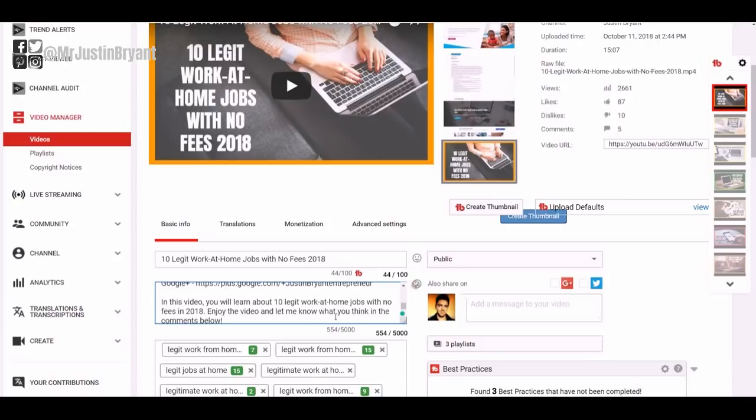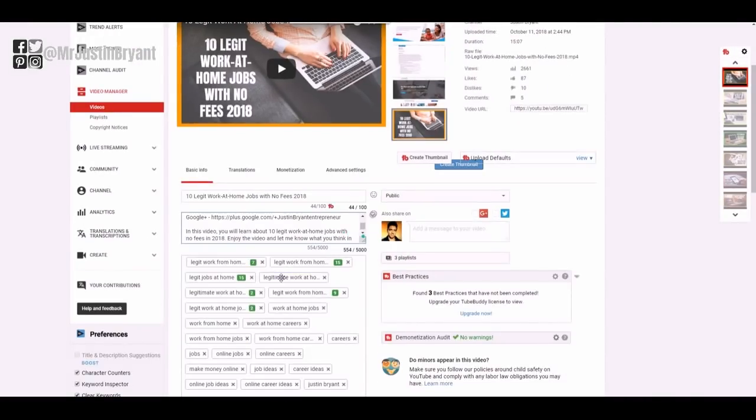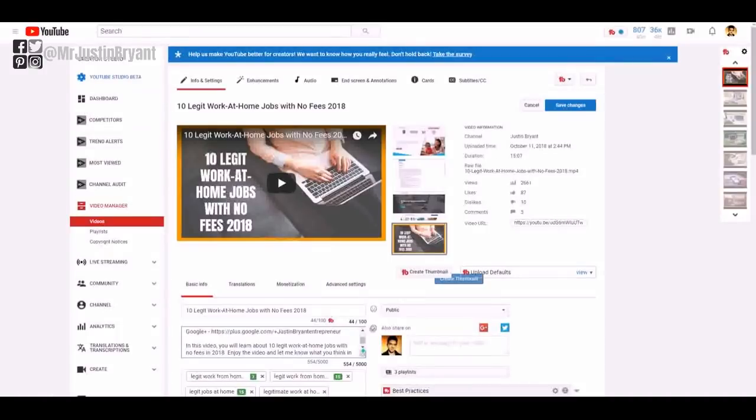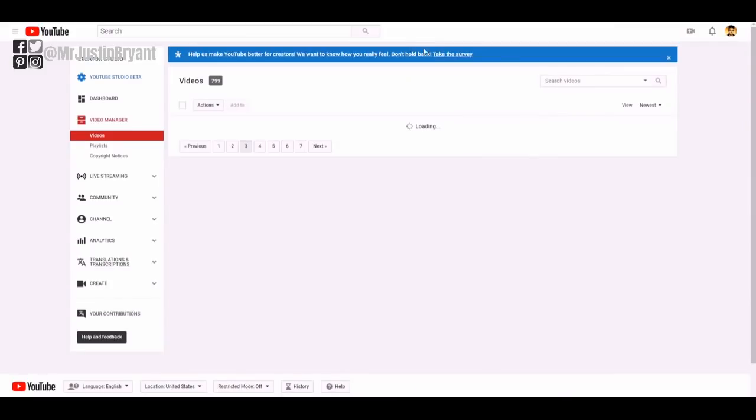But with all these videos I have almost 800 videos, and here I am trying to do one video at a time. So there is a great way to do this in bulk if you need to change a link or something like that. All you got to do is go to the videos.